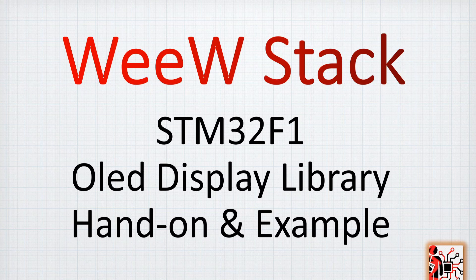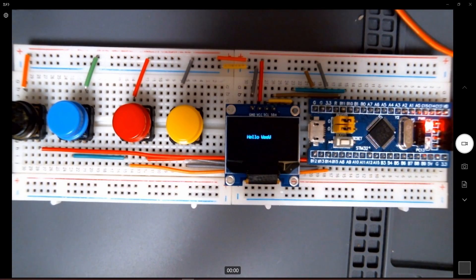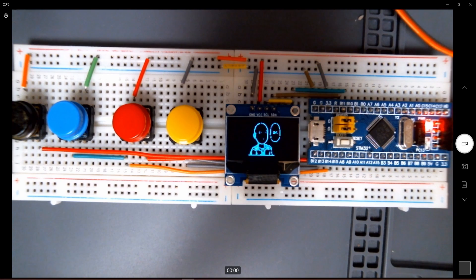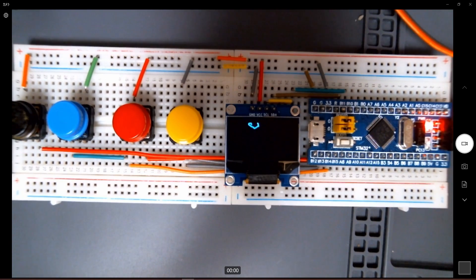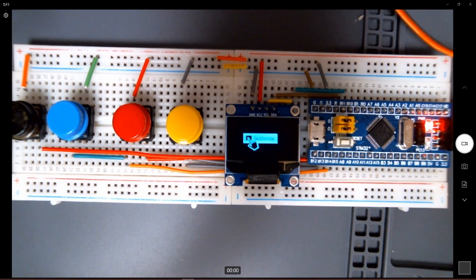Welcome back to this video episode where we are going to have a really hands-on example on the OLED display library. By the end of this video you'll be able to display text on the OLED screen and also display pictures. You can see the picture of Saitama and you'll understand how to make it from scratch using an original picture. After doing the picture, you will also be able to create this animation and give a good thumbs up.